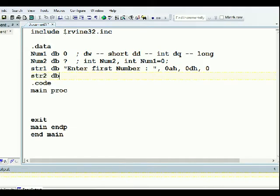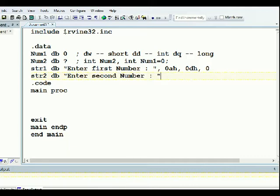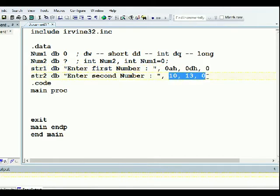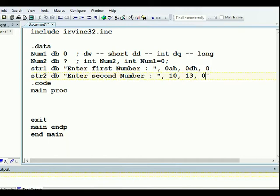And string two I'm going to define as DB 'Enter second number'. I'm going to use the decimal values 10 and 13 for the newline - the previous one used hexadecimal 0Ah and 0Dh. Those two representations are the same meaning - both produce a new line.